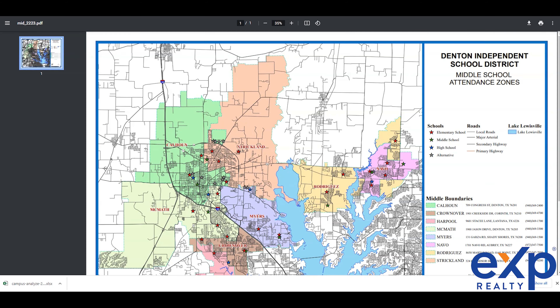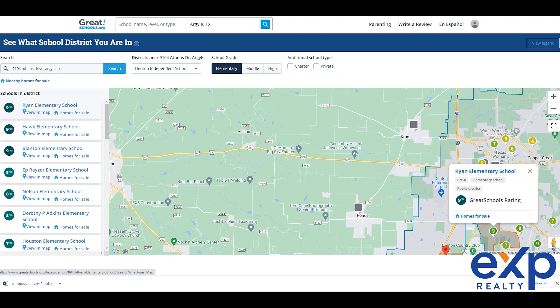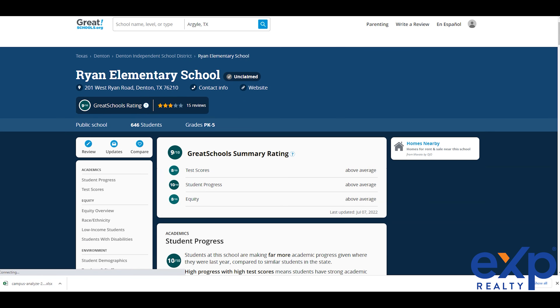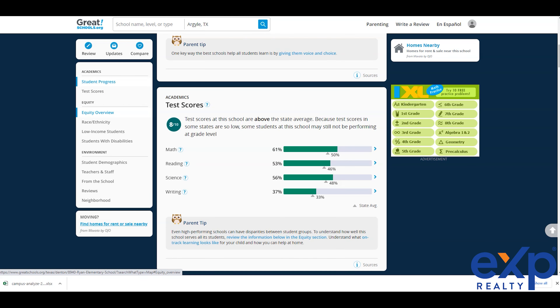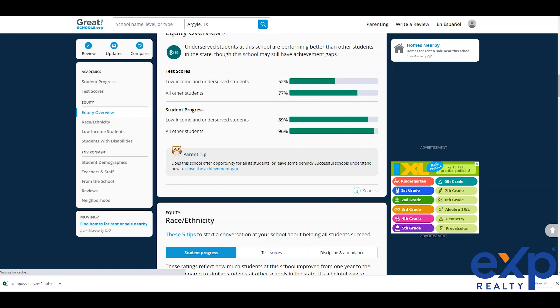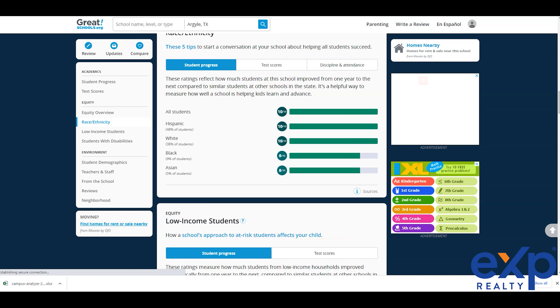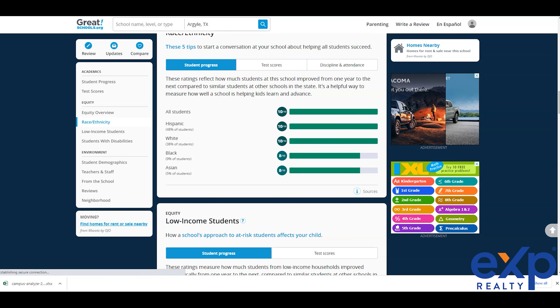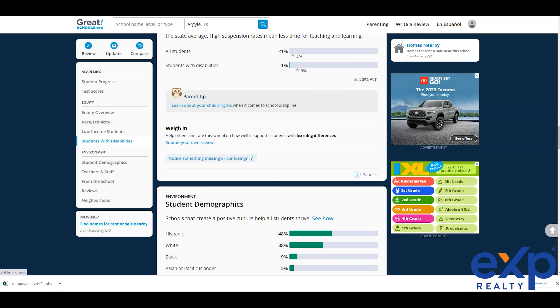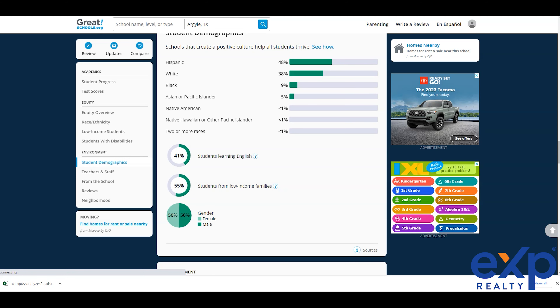Now let's look at these ratings. You have a child in elementary school and we know they're going to go to W.S. Ryan. So we go back to elementary school on GreatSchools — it says 9 out of 10. We click on it: test scores are above average, student progress is 10 out of 10, equity is 8 out of 10. You can look at scores and come down to the equity overview. It breaks down by race and ethnicity — Hispanics 48%, 38% Caucasian, 9% African American, 5% Asian. This has a great wealth of information including student demographics.